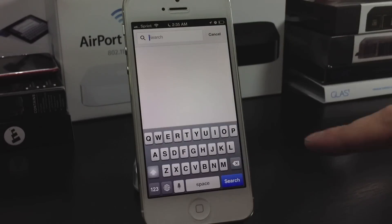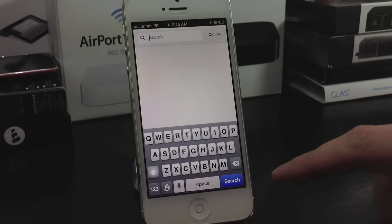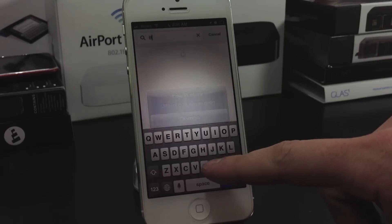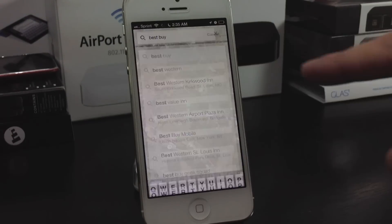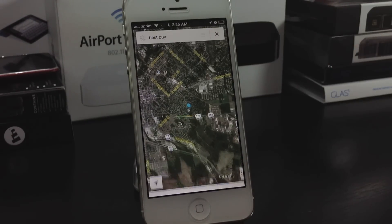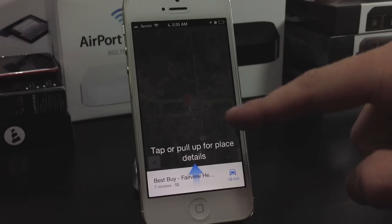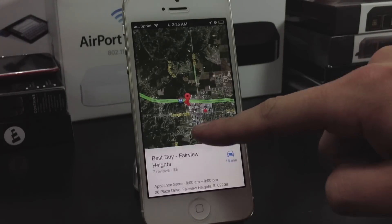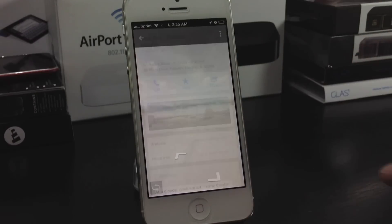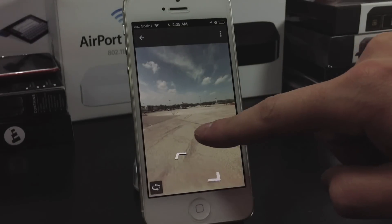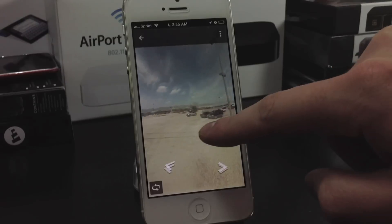There's also a search option — it's almost like a Google search. I'm going to search Best Buy and it will find the closest Best Buy. You can tap or pull up to see the details of the nearest Best Buy. You can also get Google Street View as well.